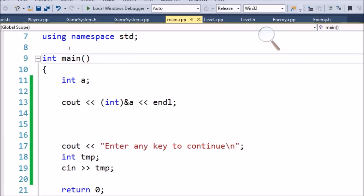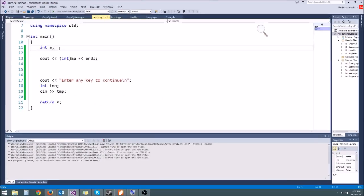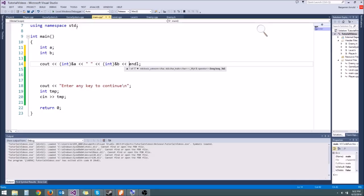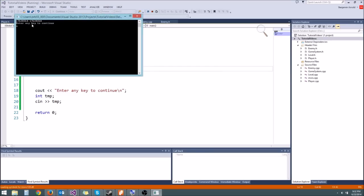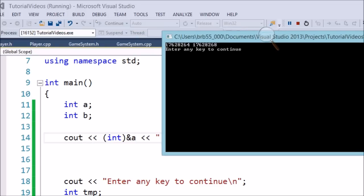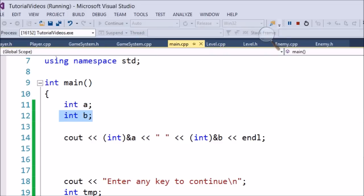Let's do some other tricks. If we make another variable int b, we would expect b to be 4 bytes after a. Let's cout the address of a and then the address of b. When we run it, hopefully the address is going to be 4 bytes bigger. And as you can see, it is — they have the same memory address except b is 4 bytes after a, which is what we'd expect because they're each 4 bytes and created one after another.